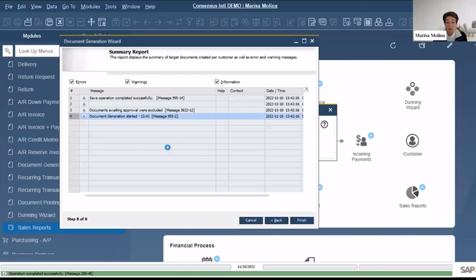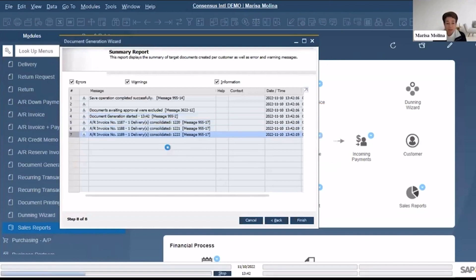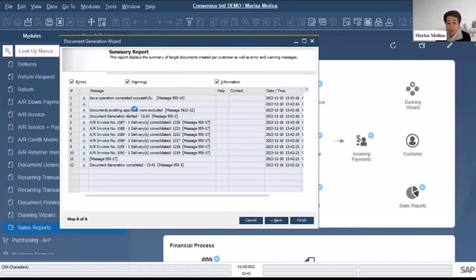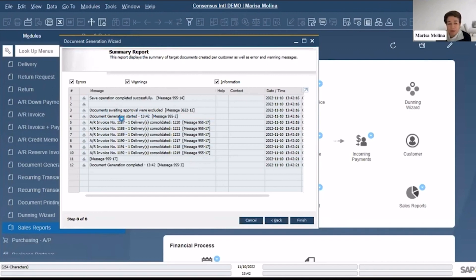Basically this wizard started running and is creating a few invoices. So basically documents already in approval were excluded. The Document Generation Wizard started and then it created invoices number 1187 up until 1192. And Document Generation Wizard completed. The system keeps the log about the date and the time.